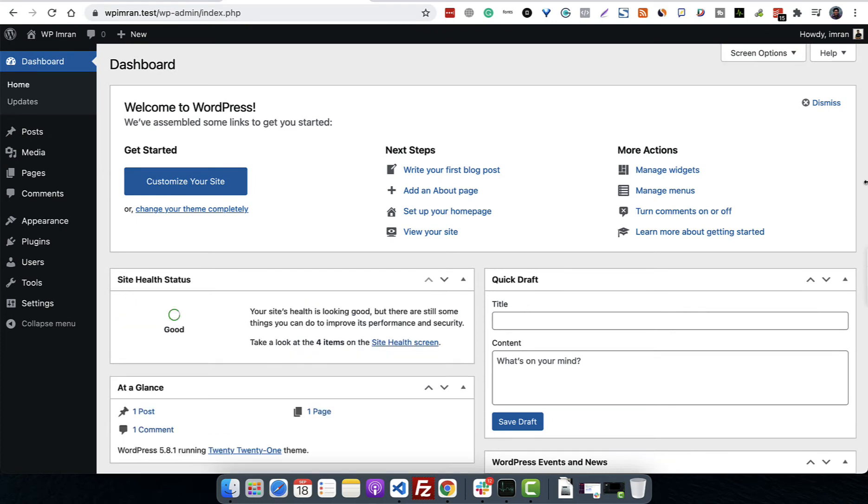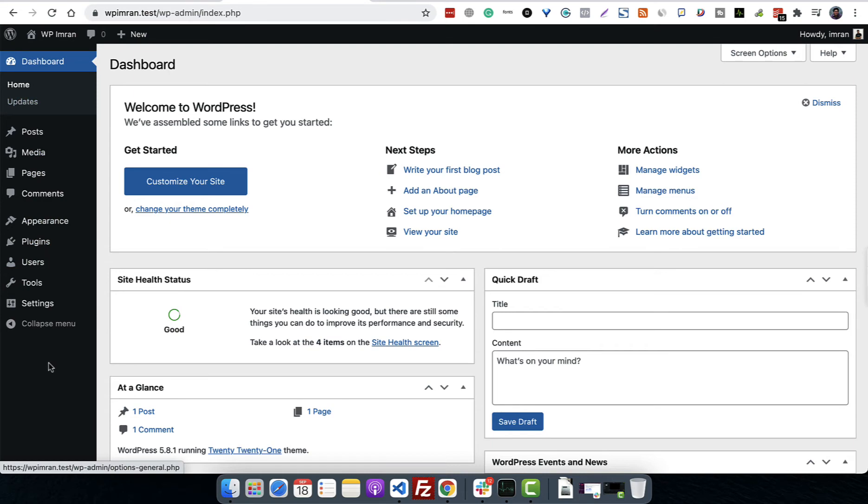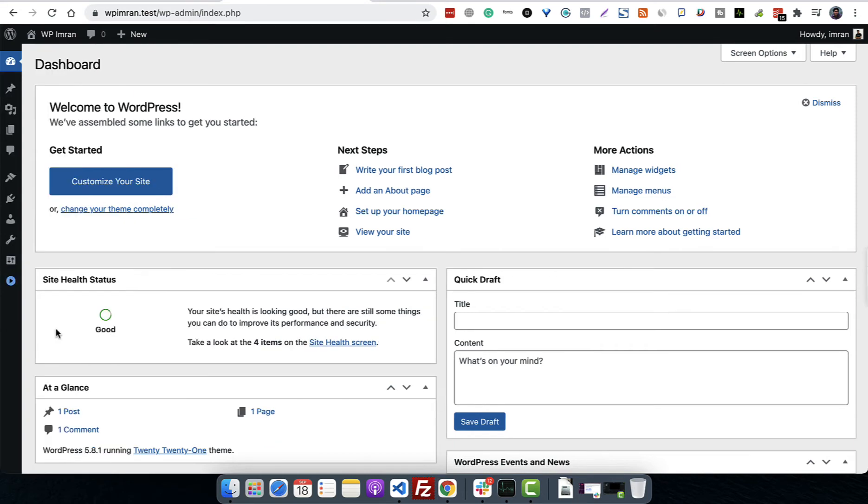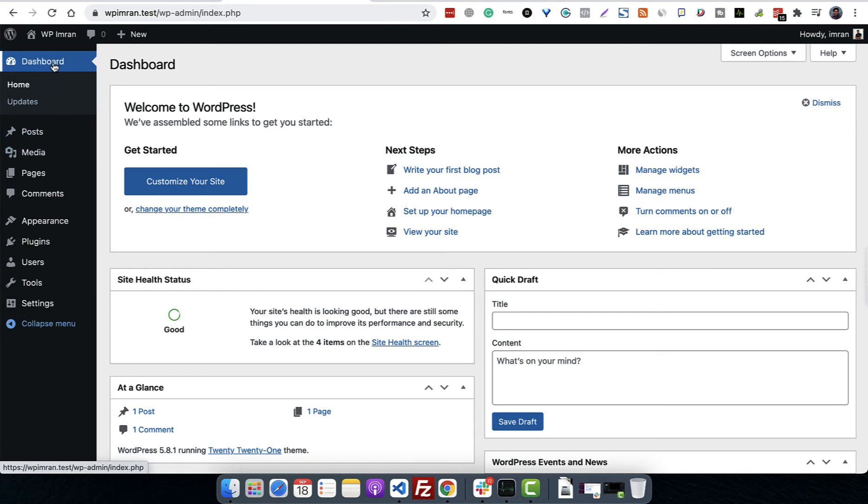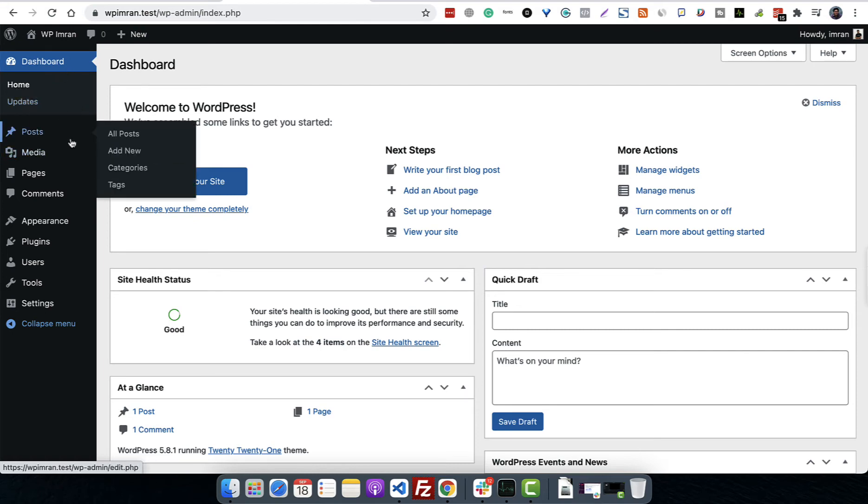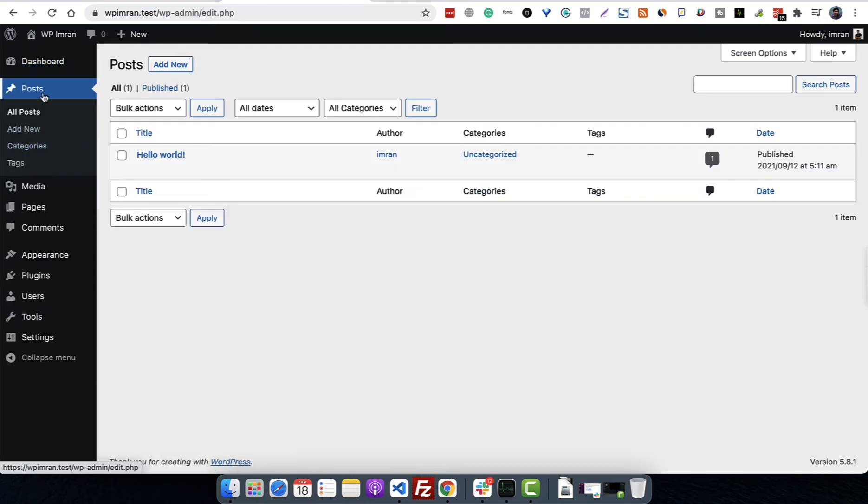This is what we call the WordPress dashboard or admin panel. On the left hand side, you will see a lot of menus which we can collapse or expand. Different menus have different sections. Now we are on the dashboard, which is why home and updates are highlighted.